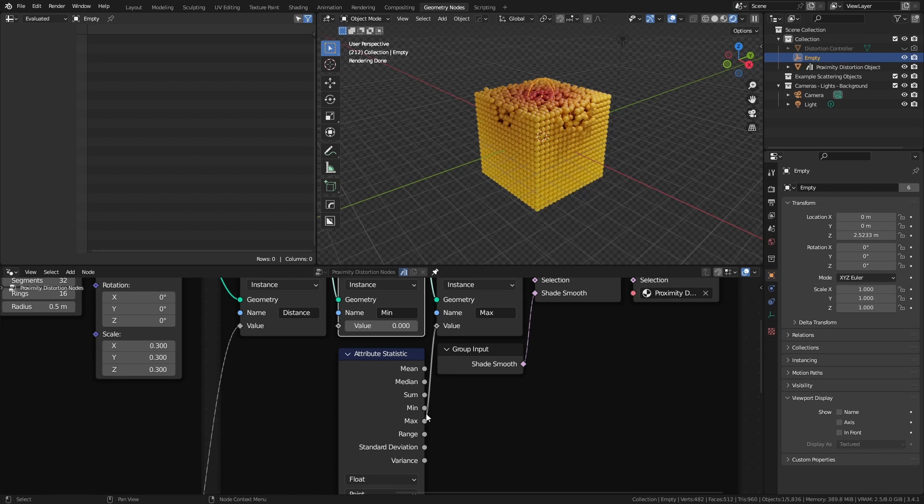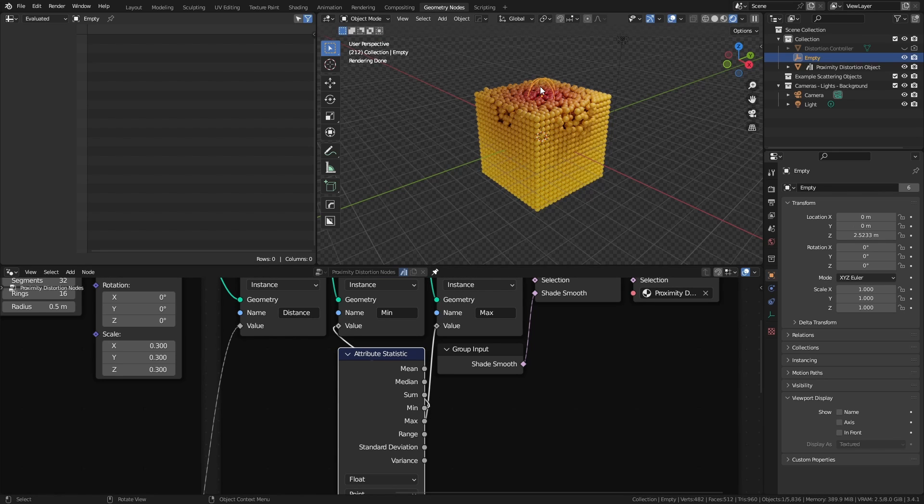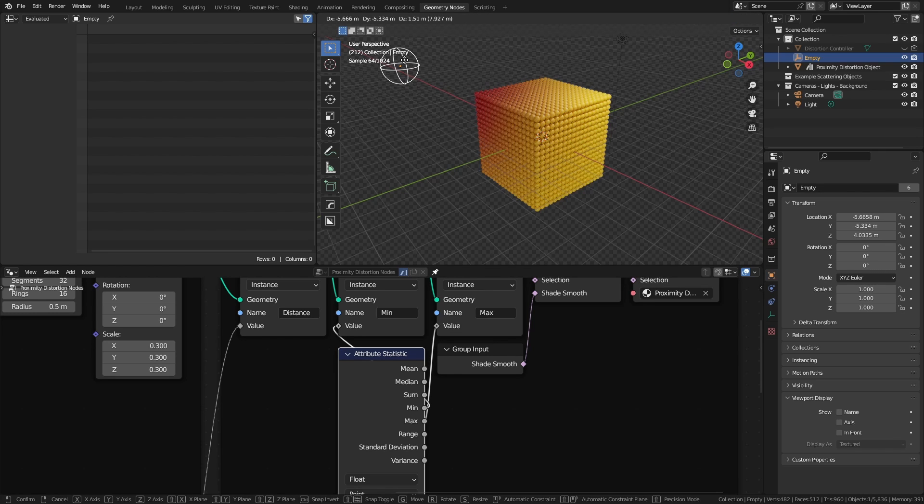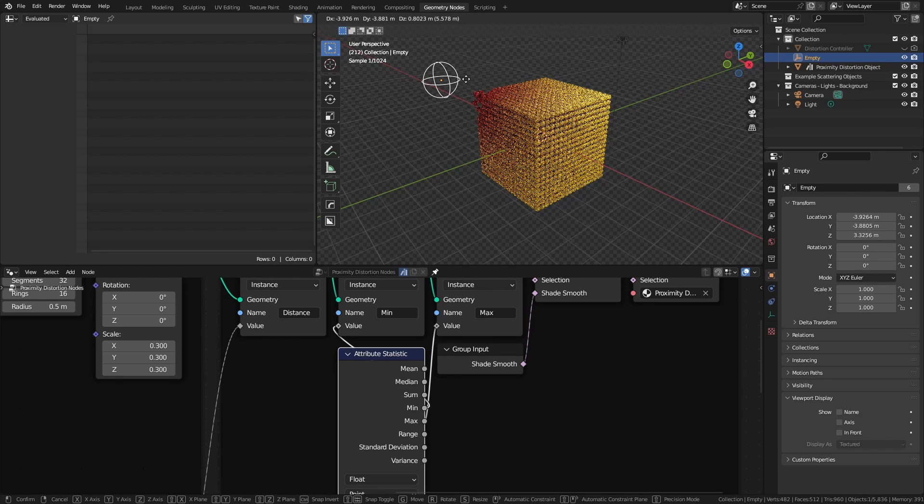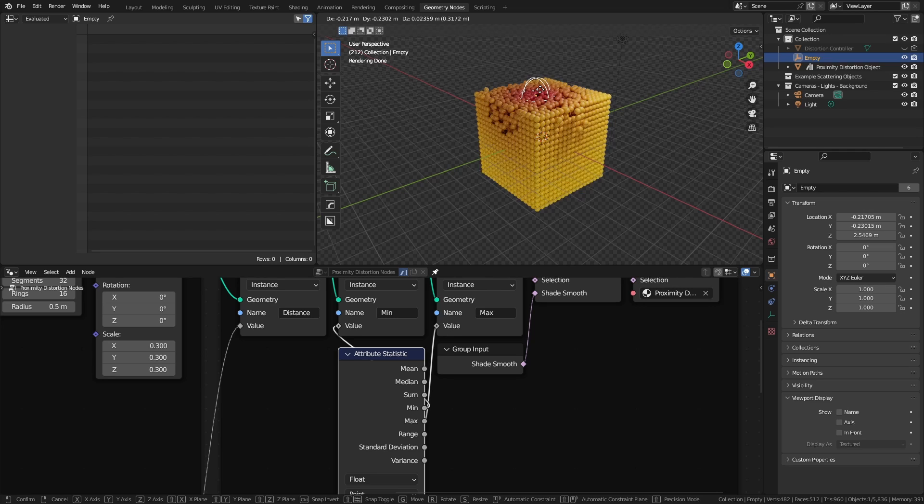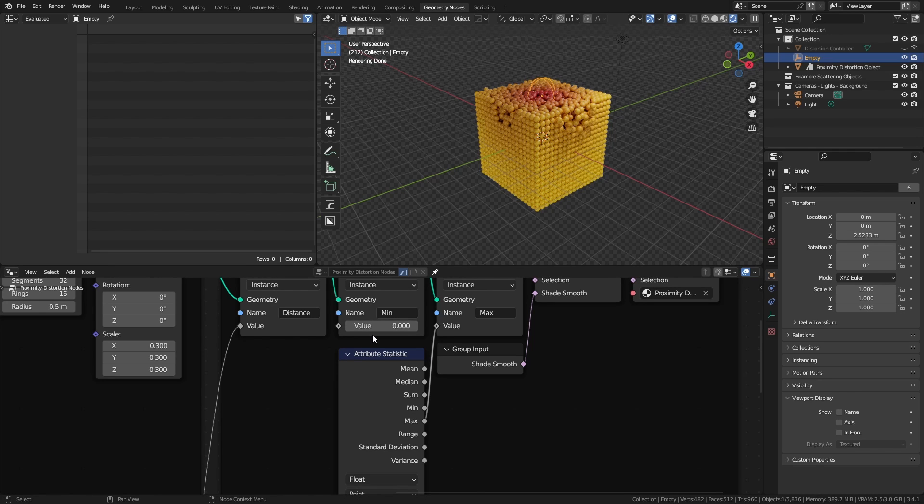If, however, I set the minimum value using the attribute statistic, then the closest points will always be red. And I don't particularly want that for this case, but there are instances where that could be useful, and that's why right now I have everything set to a value of zero, because I want to be able to move the controller far enough away that I have no effect whatsoever.